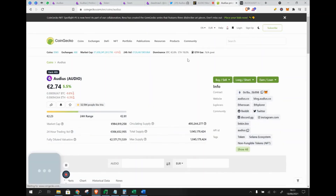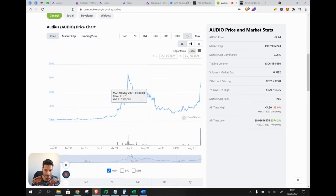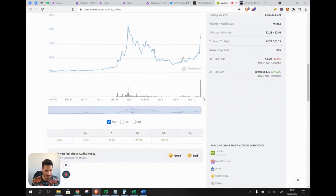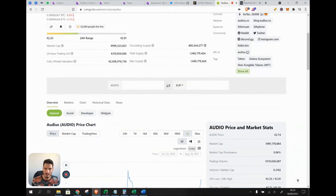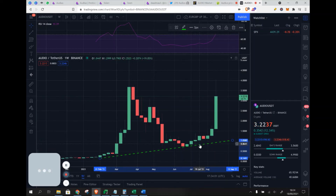On CoinGecko, the price is currently 2.74 euros. The price pumped significantly — a year ago it was only 10 cents and now it's near 3 euros, a level it also reached in April 2021. The total and maximum supply is listed at 1 billion tokens, though this isn't fully accurate because most tokens are still held by Audius themselves and haven't been distributed yet.